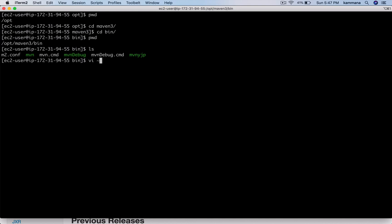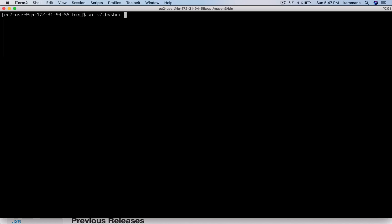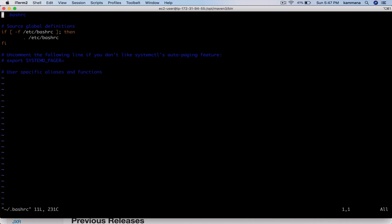To add Maven to the PATH, let's open the .bashrc file after the if statement.